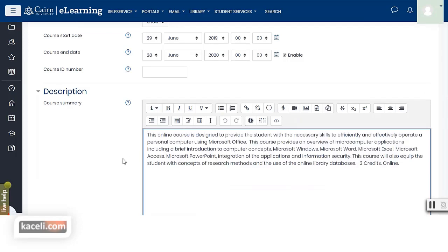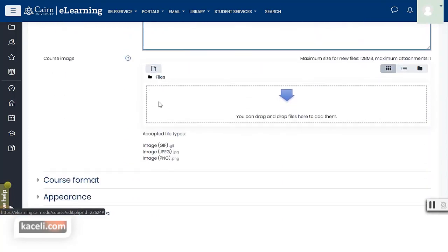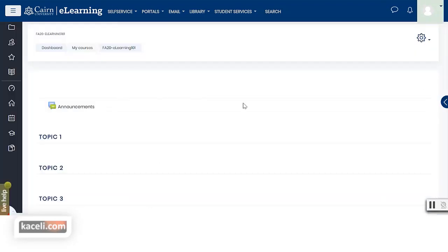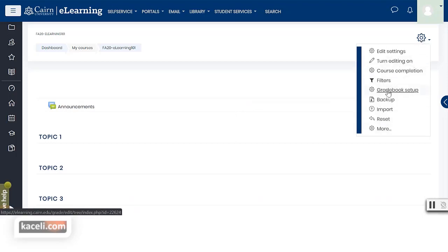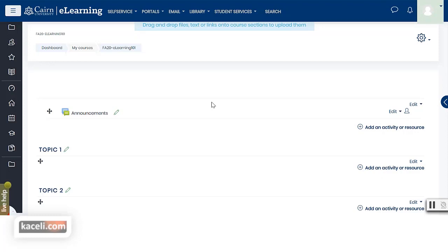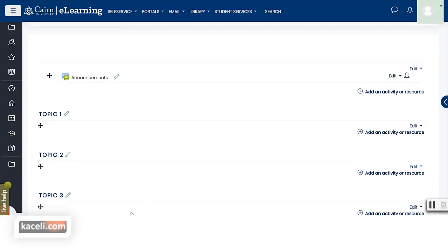We do not recommend modifying start and end dates on your own as it affects students. You can put in a description for your course, which shows up on the main course page — copy and paste from the syllabus and put it as the course summary. You can even include an image by uploading it. Leave other settings alone and choose save and display. Under the gear icon the most important option is turn editing on — this enables you to make changes to your course, and once clicked, new buttons appear everywhere.